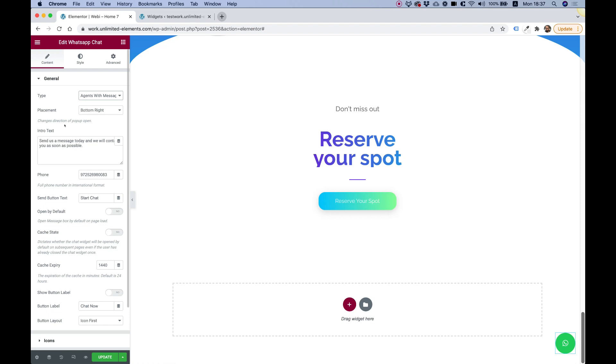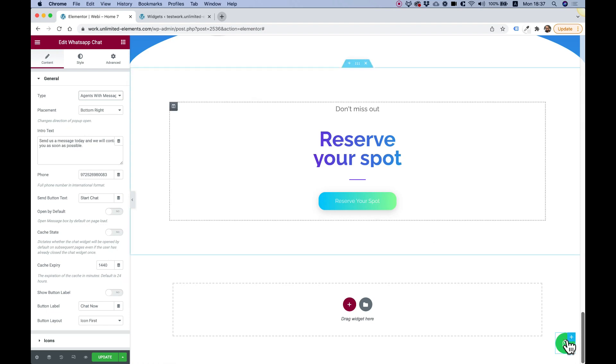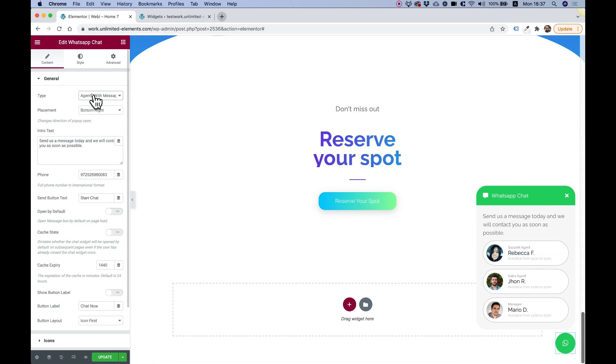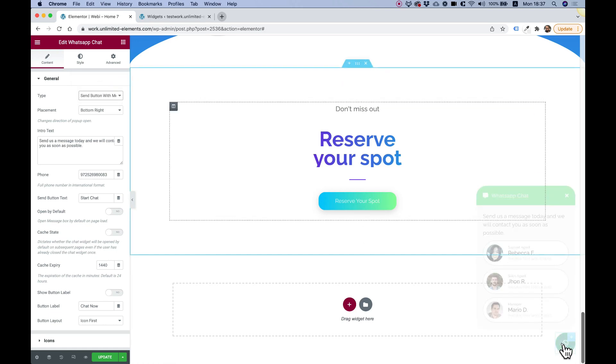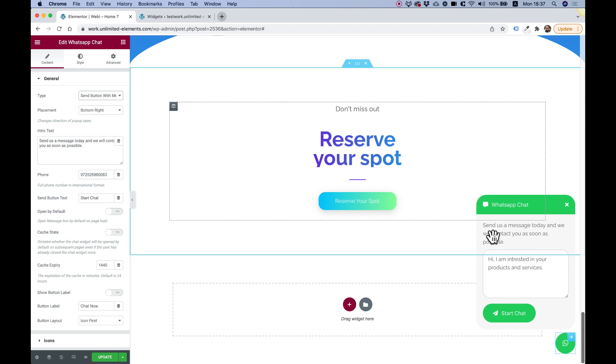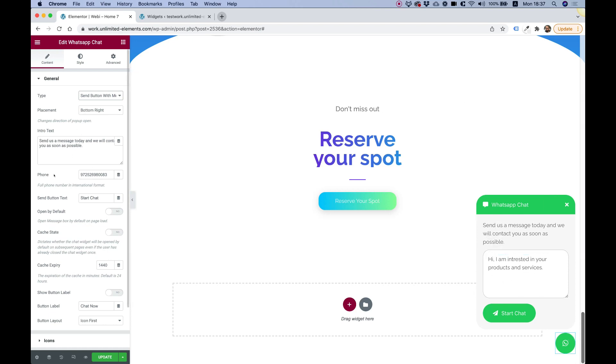Let's continue going over the settings. Intro text is for the text that shows up here. It shows also for the agents type and also for the send button with message type. That's the intro text before the main part. You can set that to whatever you want.